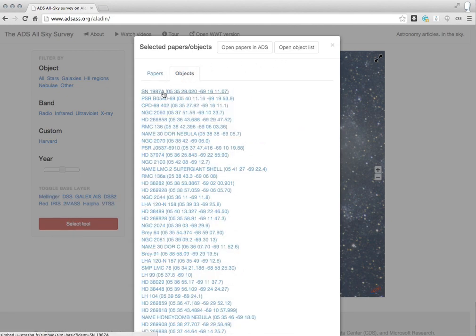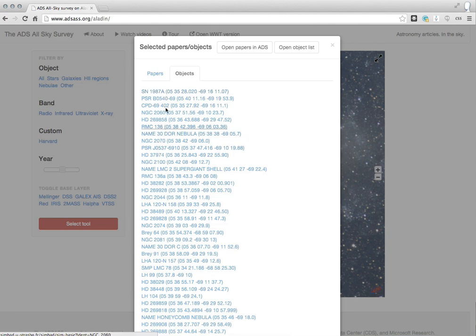And if I go here to objects, you'll see that supernova 1987A, which went off in the Large Magellanic Cloud in 1987, is the top object on the list along with many other objects in the 30 Doradus Nebula, which is where I was in the LMC in that view.